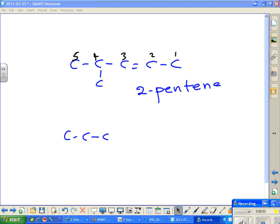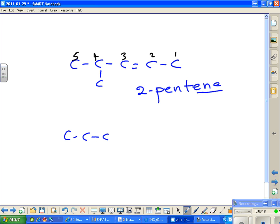We originally wrote down this molecule without a substituent and called it 2-pentene. The 2-pentene was because that double bond is responsible for the -ene ending instead of -ane. Carbon number one is on the right and not the left because the double bond is closest to that end. So that gave us 2-pentene.